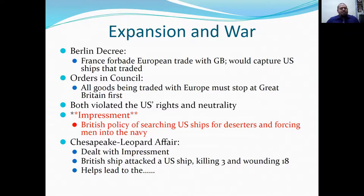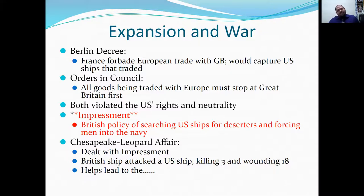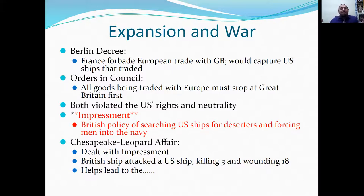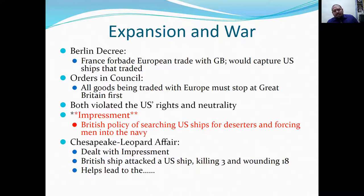Expansion and war: the Berlin Decree saw France forbid European trade with Great Britain and capture U.S. ships that traded with Britain. Britain's Orders in Council required all goods being traded with Europe to stop at Great Britain first. Both of these violated the U.S.'s rights to trade freely and its neutrality.